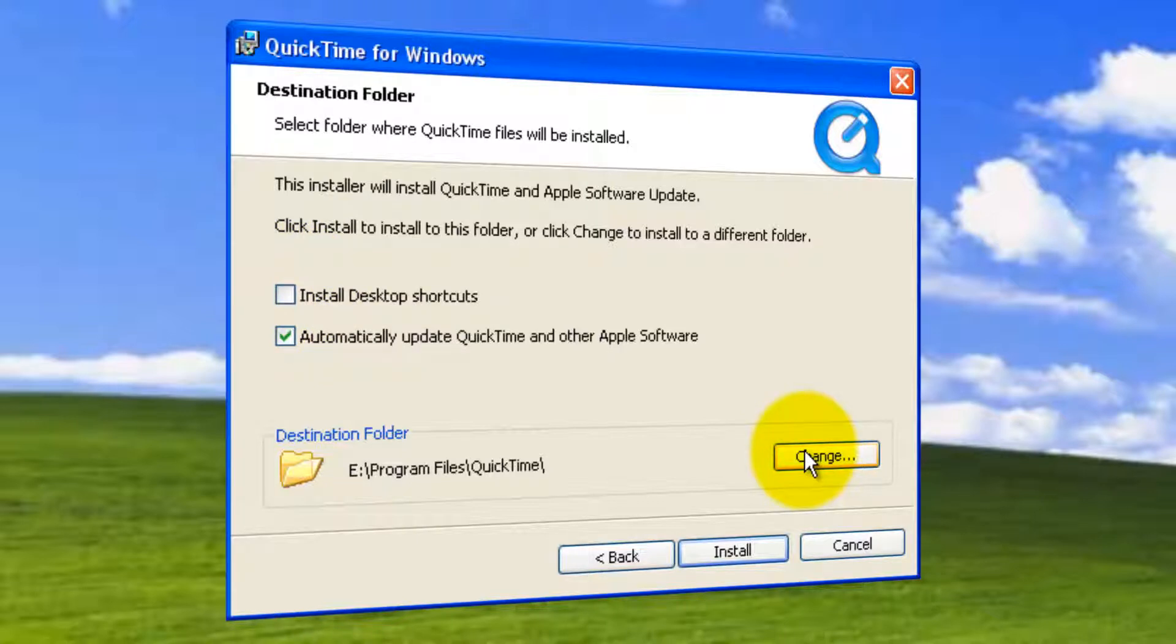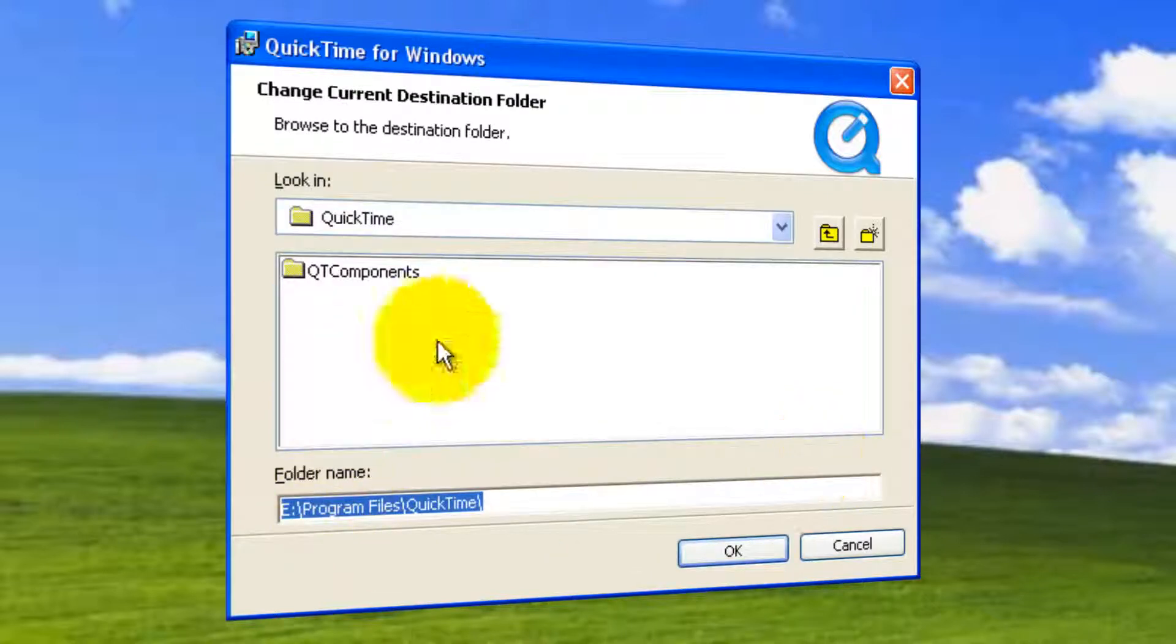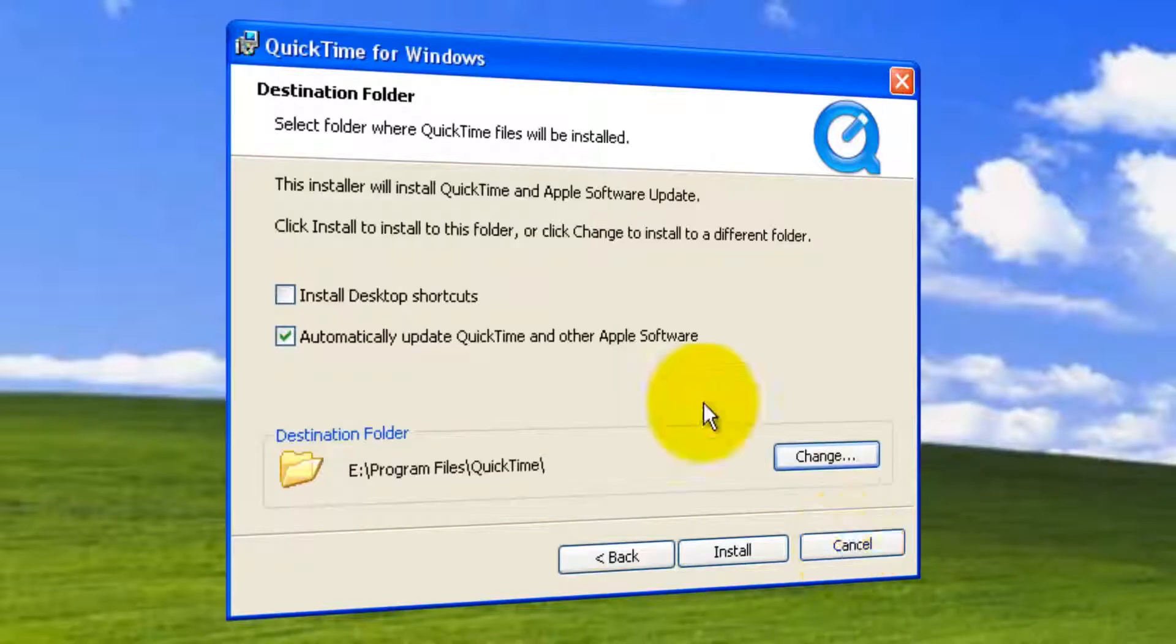You have an option of changing the destination folder. Currently, it is going to Program Files QuickTime. You can click and change if you want. But in this case, I'm not interested in changing. Leaving defaults. Click cancel.